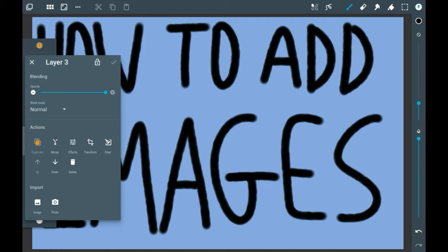You can either click image or photo. Photo will let you take a picture right now and then import it, and image will let you take an image that you already have stored in your gallery.